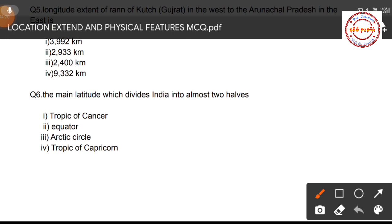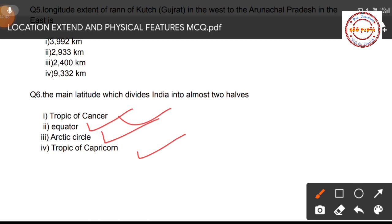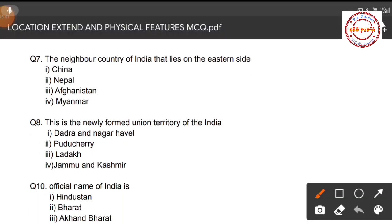Question number six: Which main latitude divides India into almost two equal halves? Options are: Tropic of Cancer, Equator, Arctic Circle, and Tropic of Capricorn. The correct answer is the Tropic of Cancer, as it passes through the middle of India, almost dividing the country into equal halves. This also explains why India has a tropical monsoon climate.